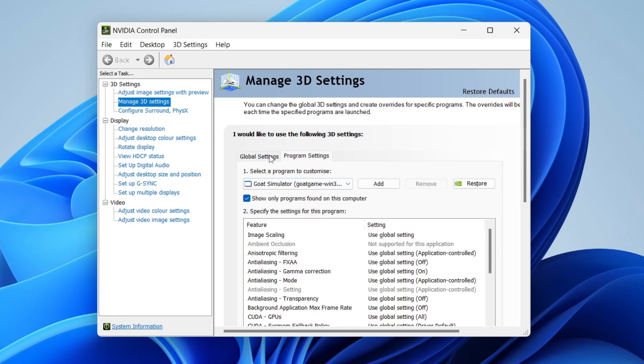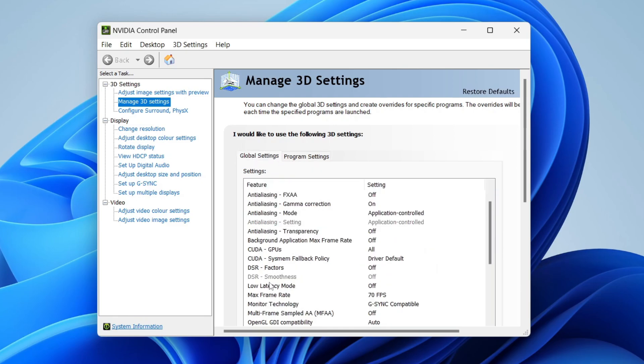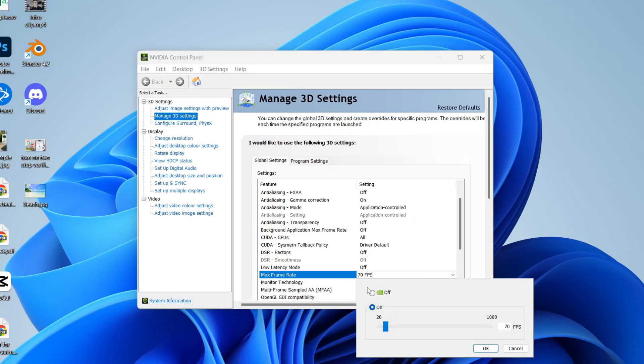Scroll down and find Max Frame Rate. Go over to the right here and click on it. It's likely that it will say Off.